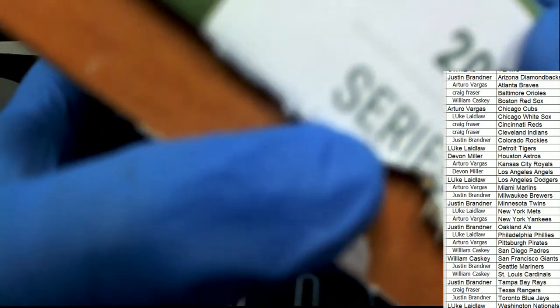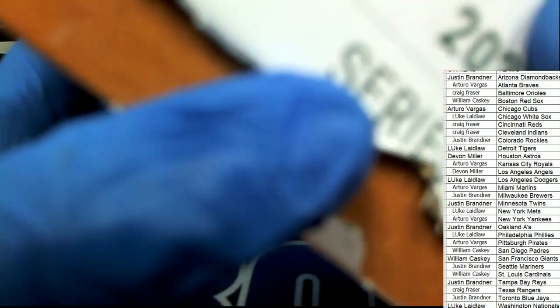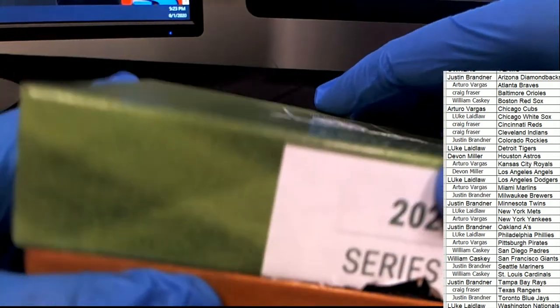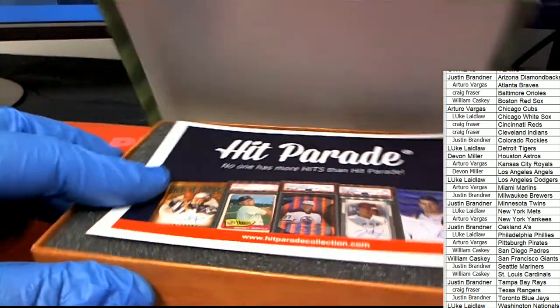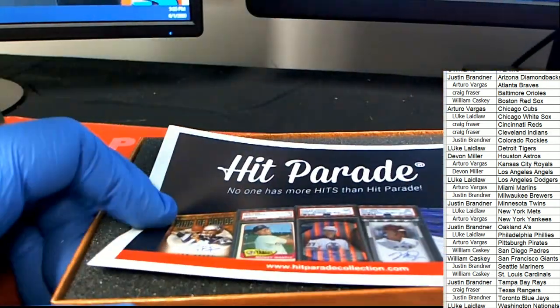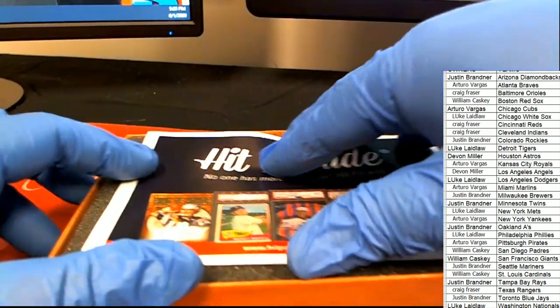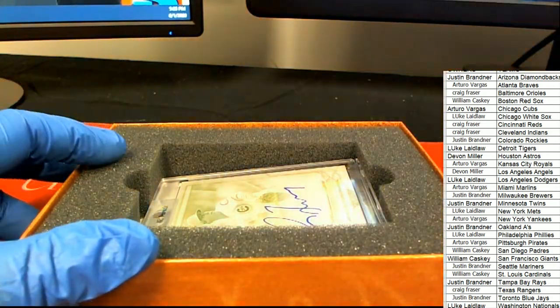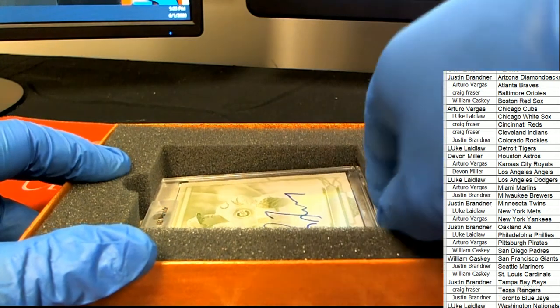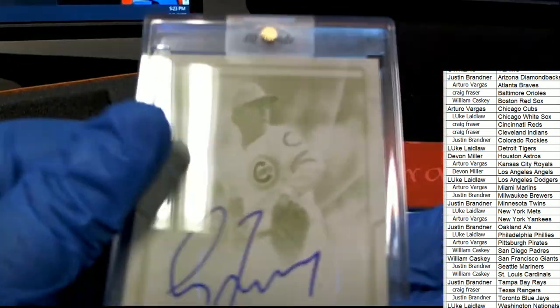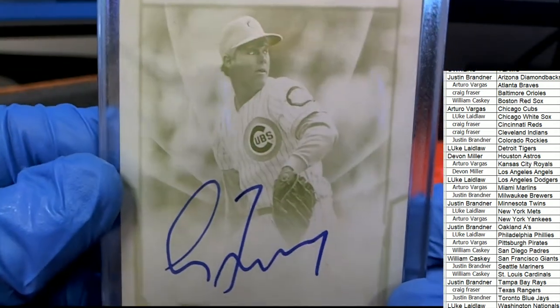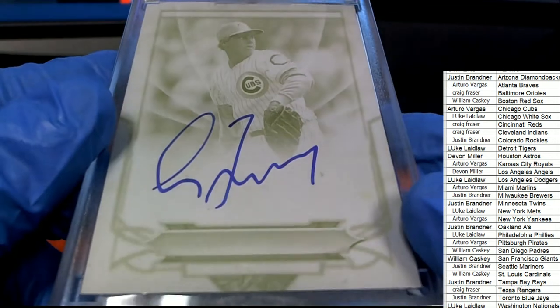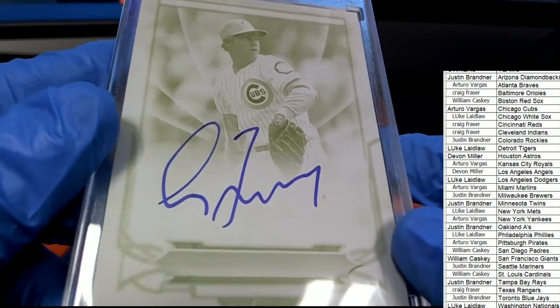All right, let's get a big hit. Let's get something nice. Oh, printing plate auto! Who's that?